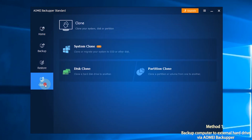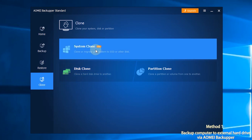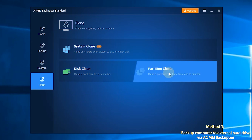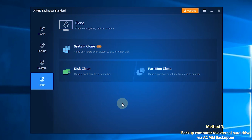The last section is Clone. You will face three options here: System Clone, Disk Clone, and Partition Clone. You can transfer data easily with these options.